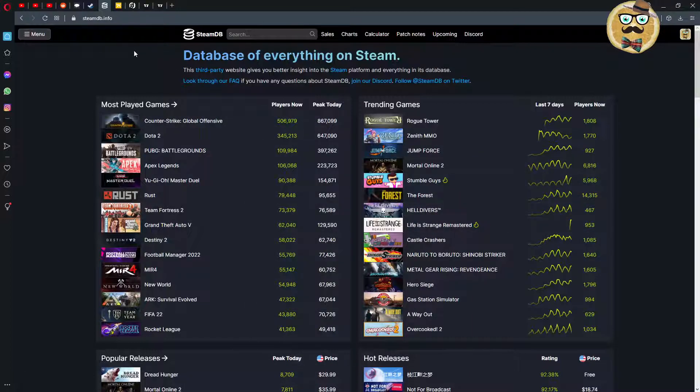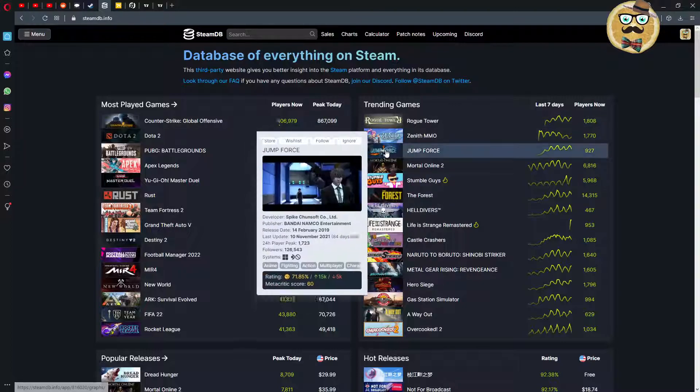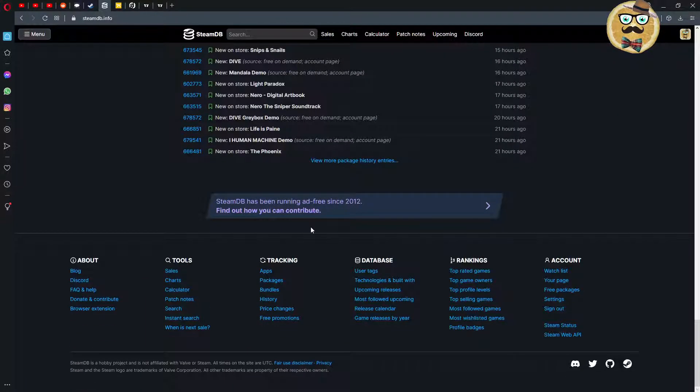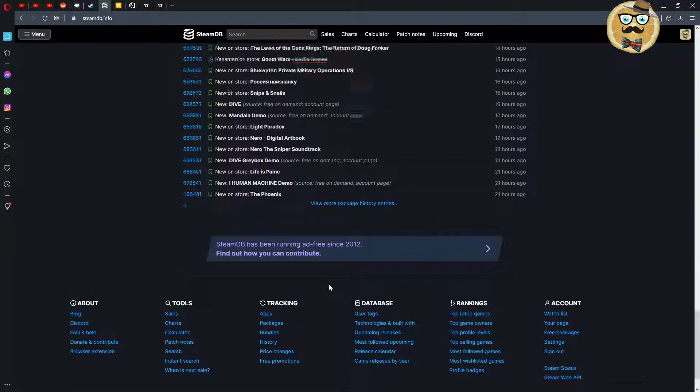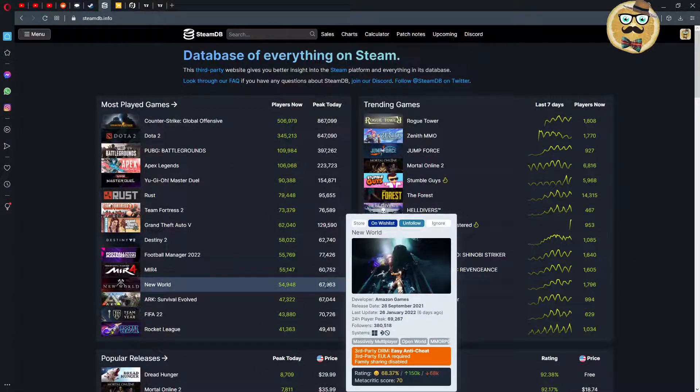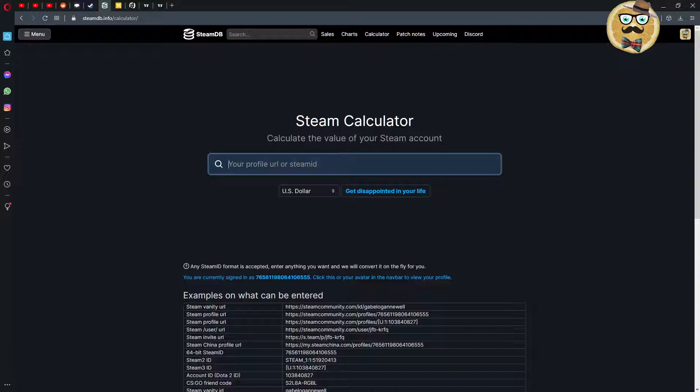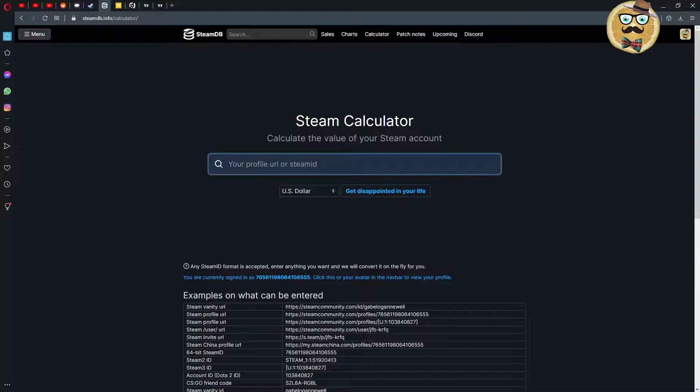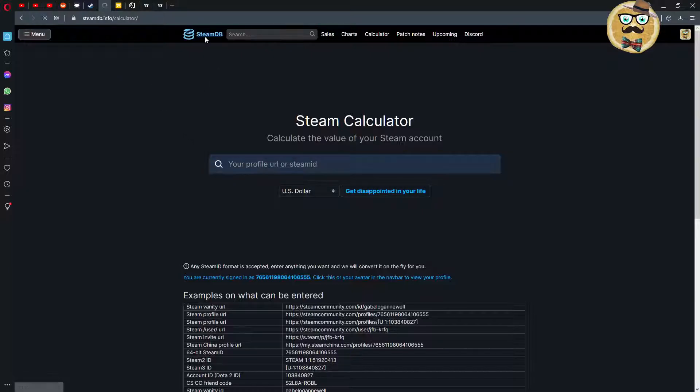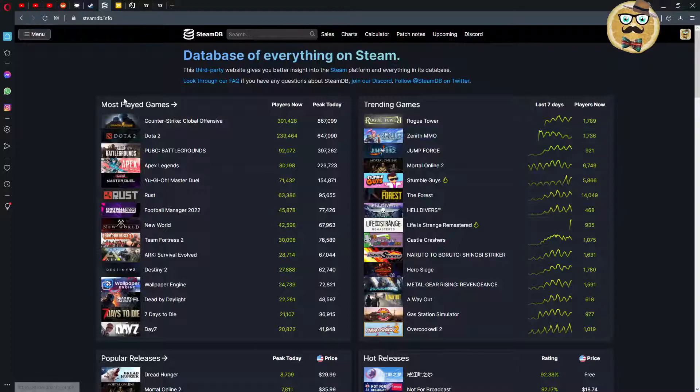This is the main page. They clearly state they are a third-party website and they give you a better insight into the Steam platform and everything in its database. Steam Database has been running for free since 2012. This is amazing - a page like this running completely for free. I remember in the beginning it was just Steam Database and we used the calculator to calculate how much our Steam account is worth. You clicked on 'get disappointed in your life.'